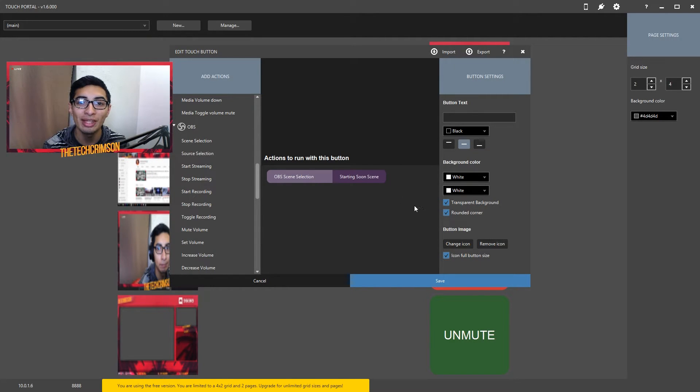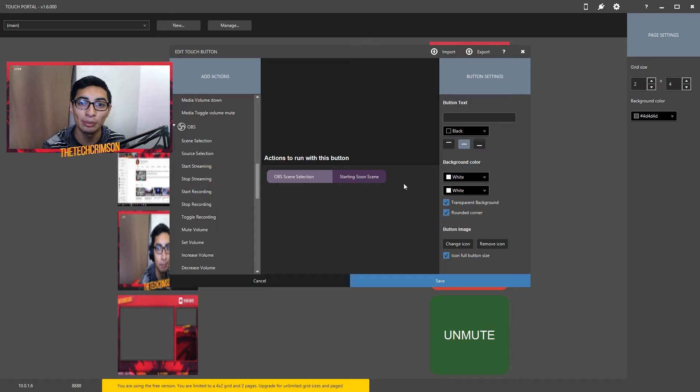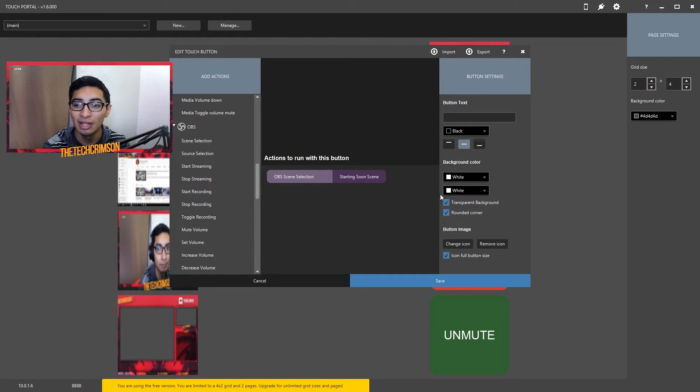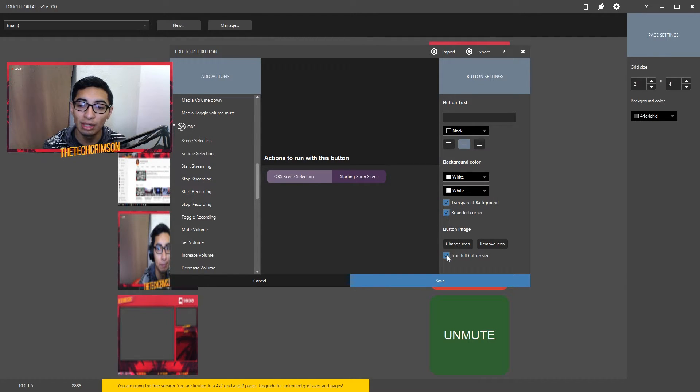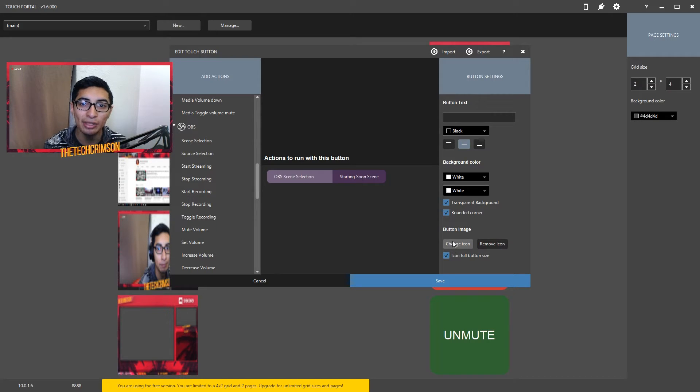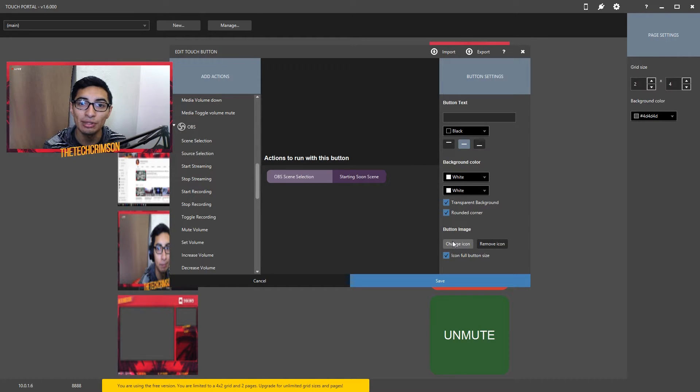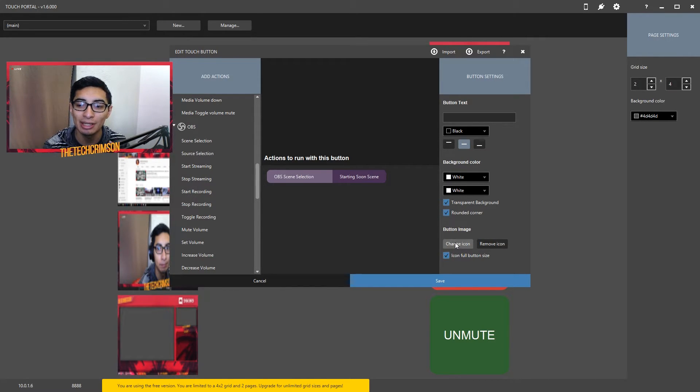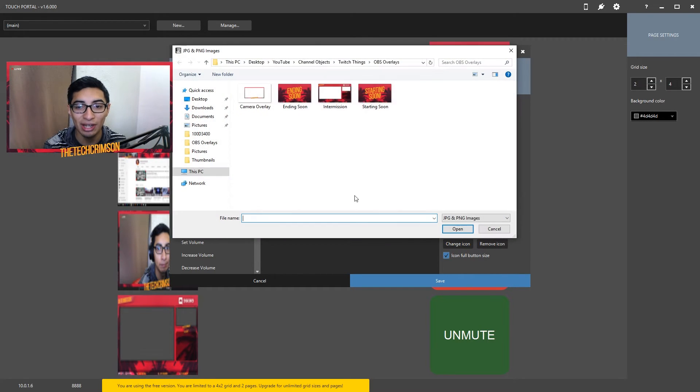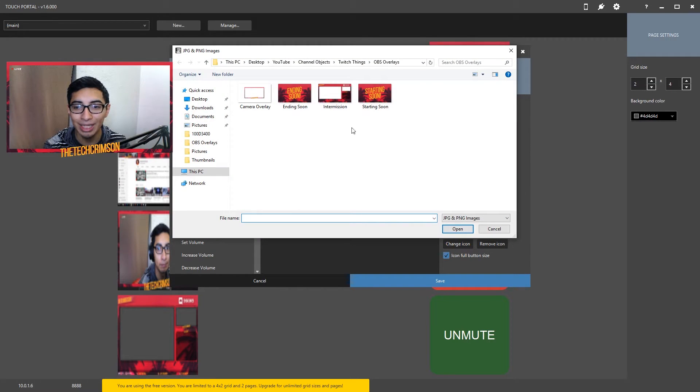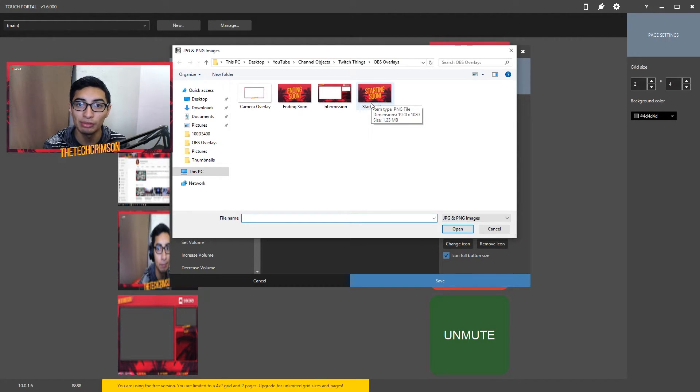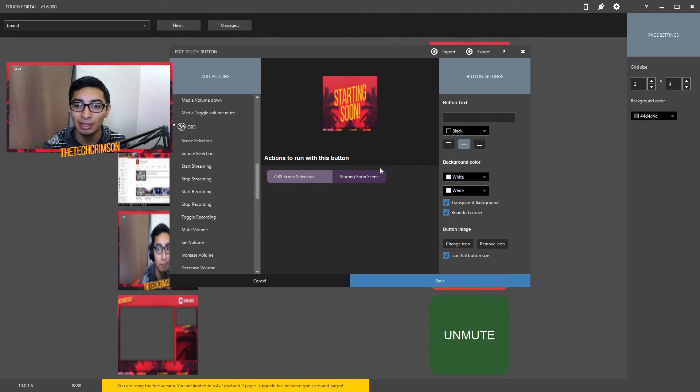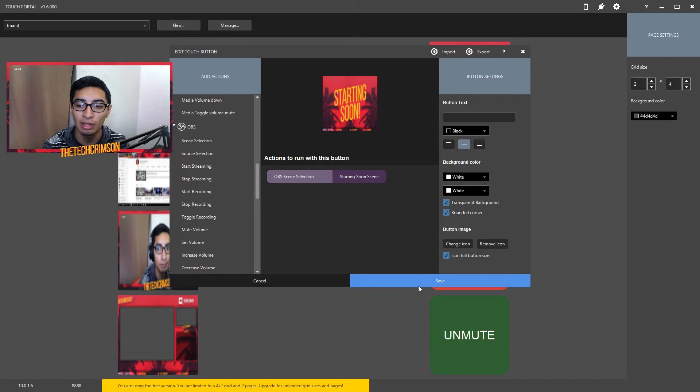Now in order to give it that customized picture that you want so you know what you're clicking on, you're going to select what I did here: transparent background, rounded corner, and icon full button size. You're going to head over to the picture that you have, the 1920 by 1080 picture. I'm going to click change icon from file. As you can see right here it's already in my OBS overlays and I'm going to click the picture that I actually use for my Twitch overlay. It's a little bit squished in there and looks a little bit distorted, but once you click save, there you go.